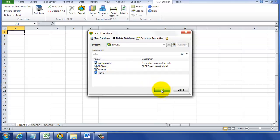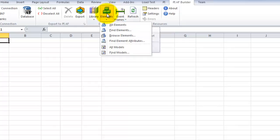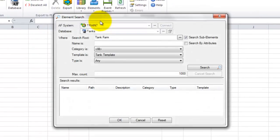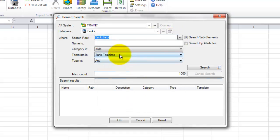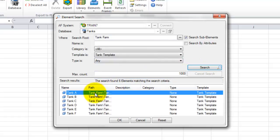Go to Elements, and Find Elements will allow us to pick out those elements that we want to rename today. We have some tanks here in the tank farm, so we're going to select the root tank farm and then search for the tank template. Now we have some tanks, so we're going to select all of those holding the Shift key down.